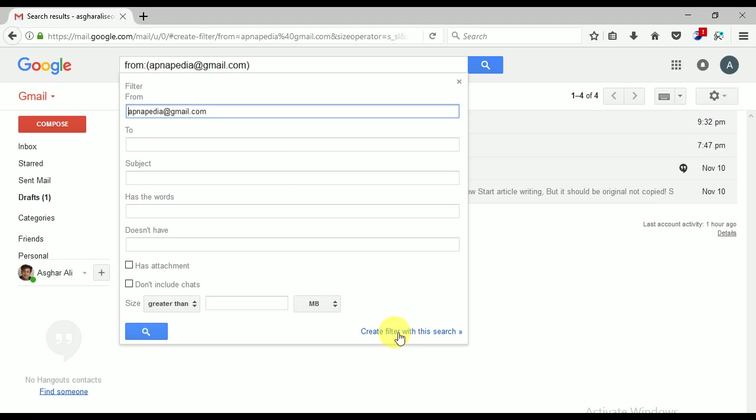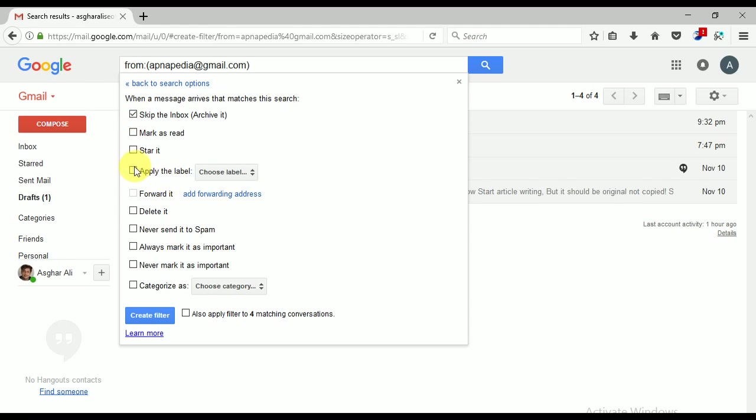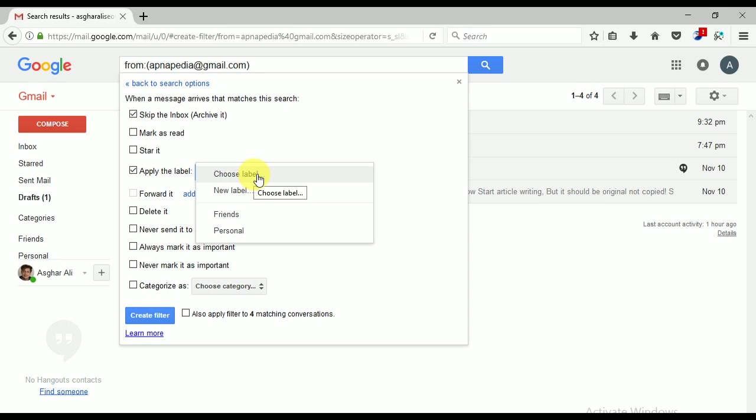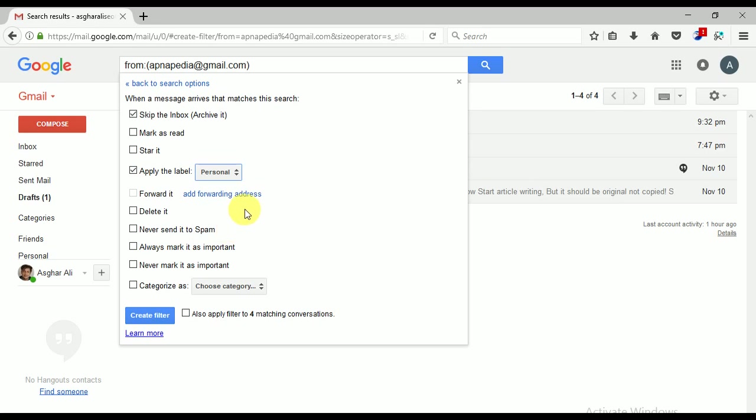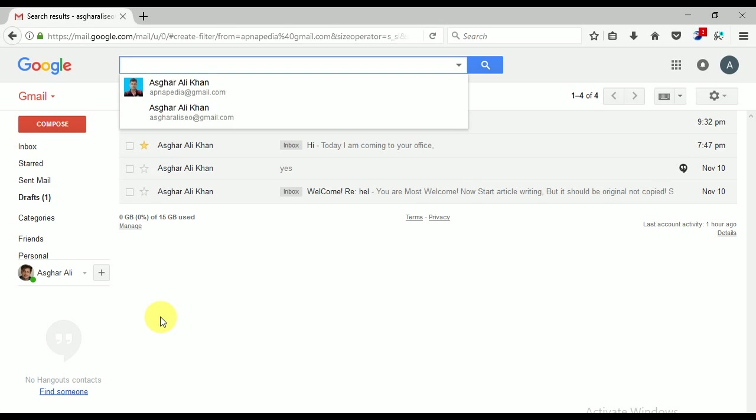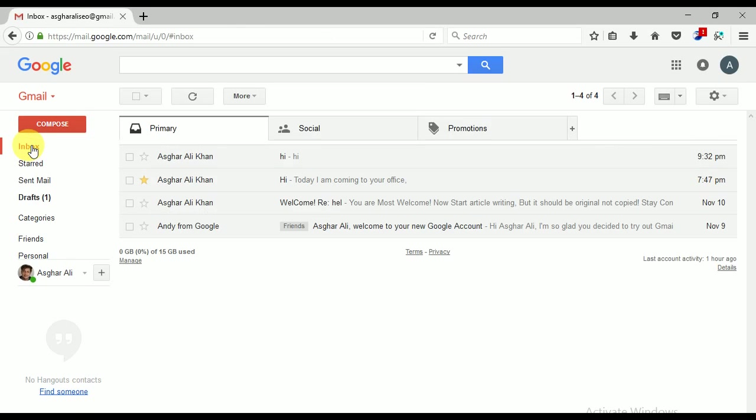Okay, but I want to create a filter with this search. So I'm going to click this one, Create Filter With This Search. And here is some more options: skip the inbox, archive it. Yes, I'm going to skip and apply the label. I can click Apply the Label and choose label. So I am choosing the label Personal. I don't need to do anything more, so Create Filter. It has been done.